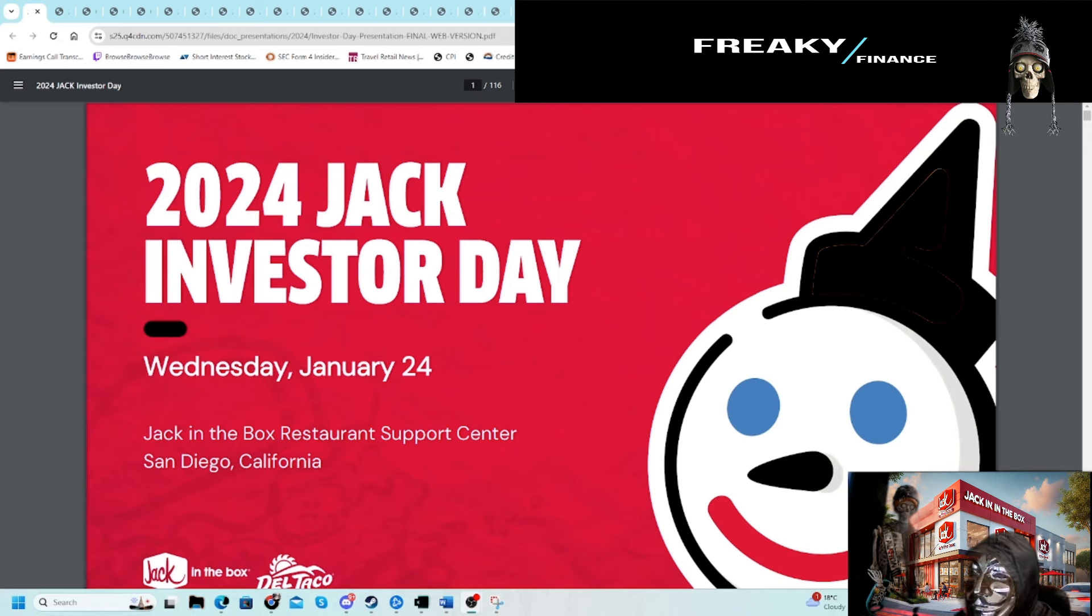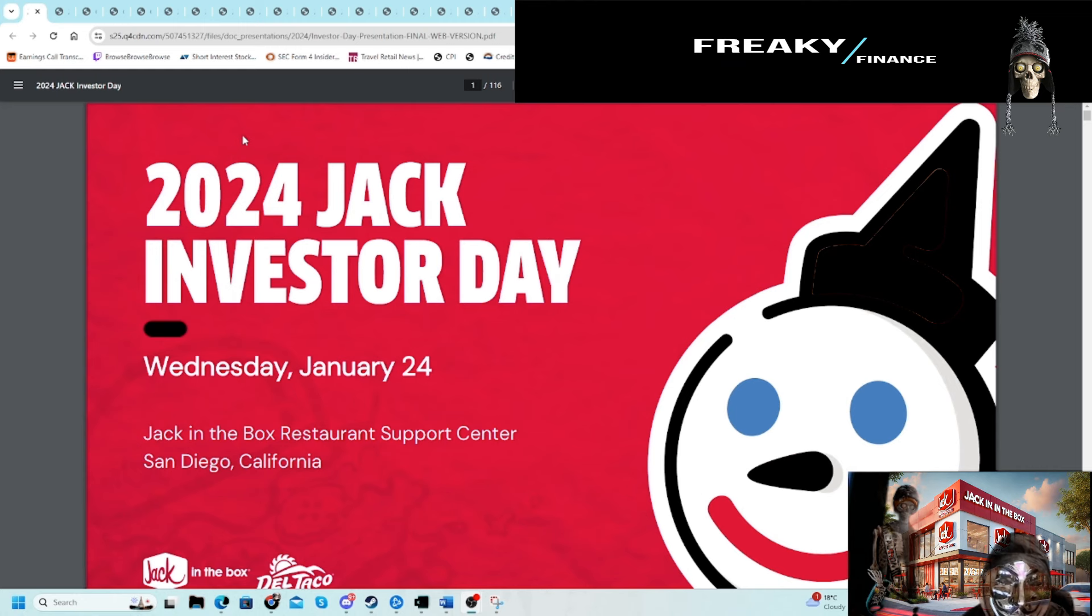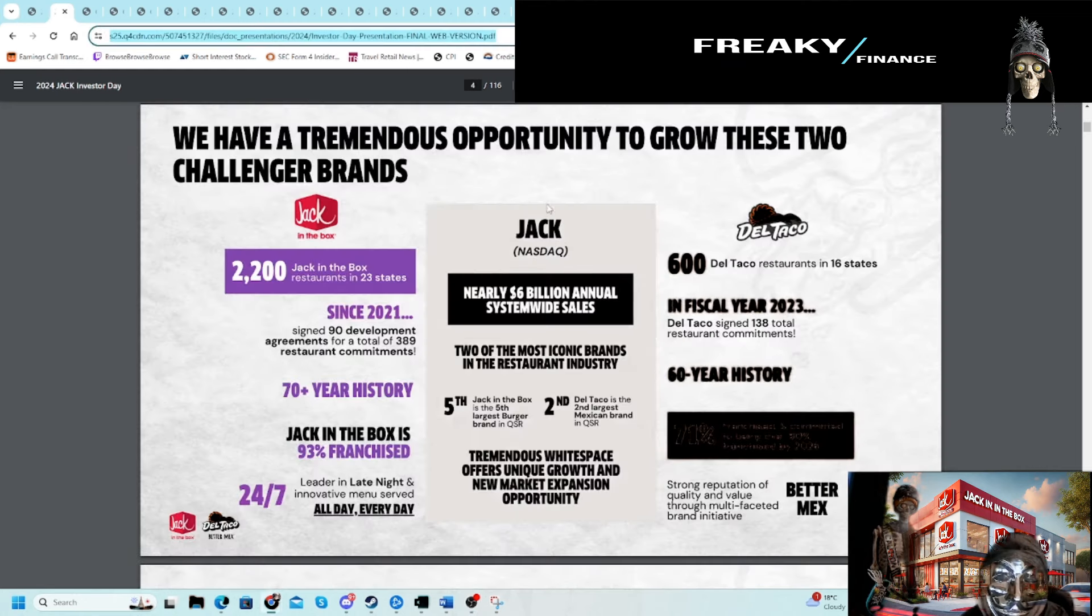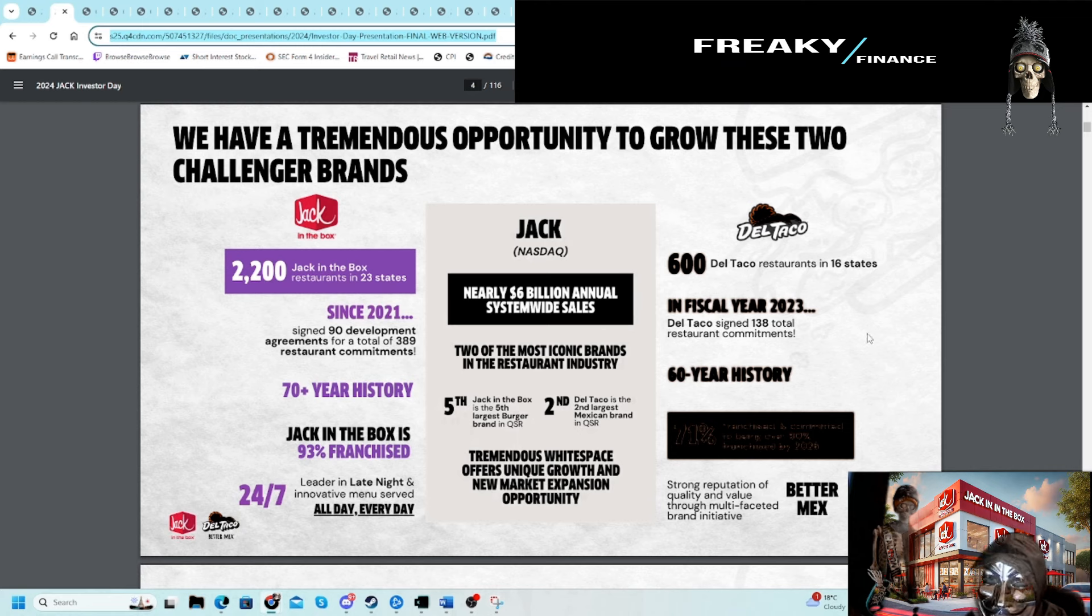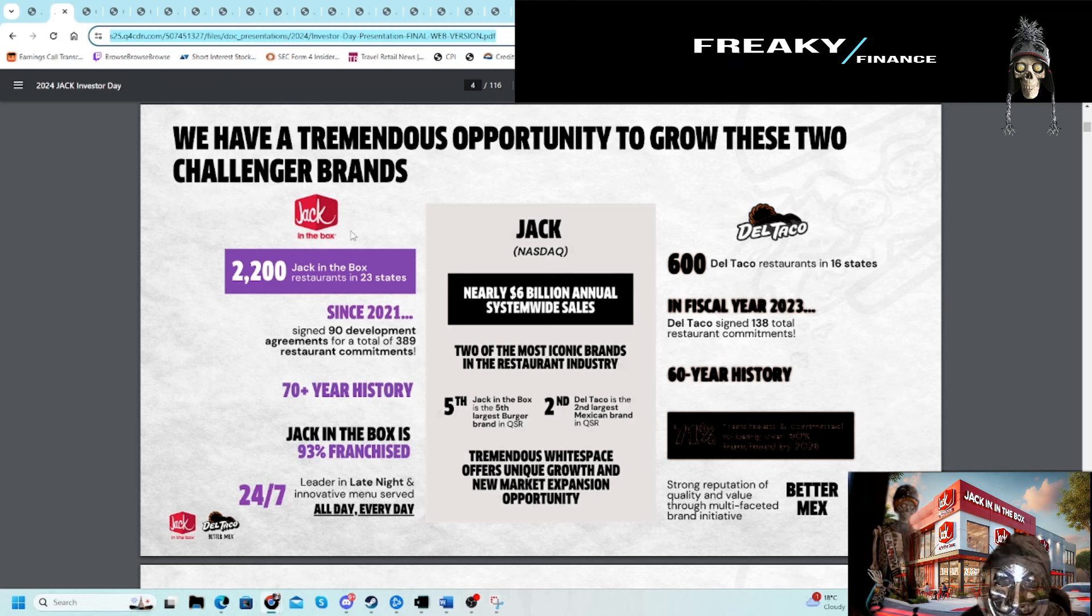There's a lot of slides here, so I'm going to try to go relatively quick to keep it condensed. I always love investor days because they give a lot of information and help you understand the business better.